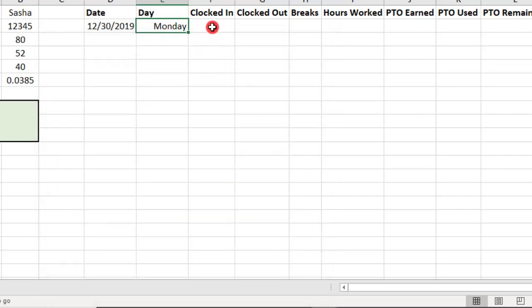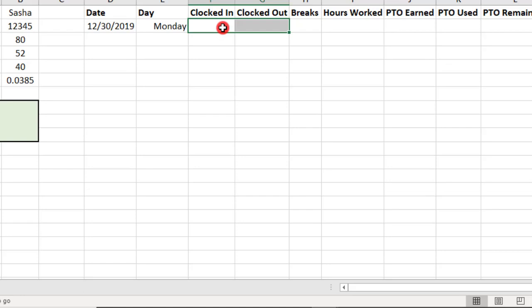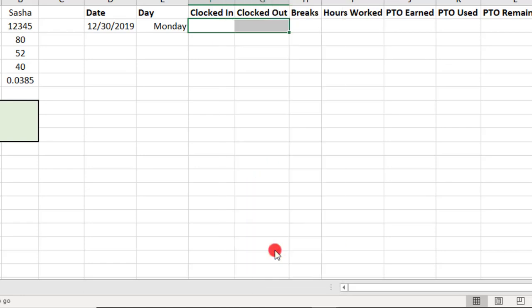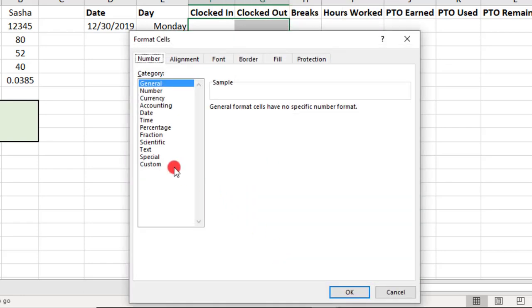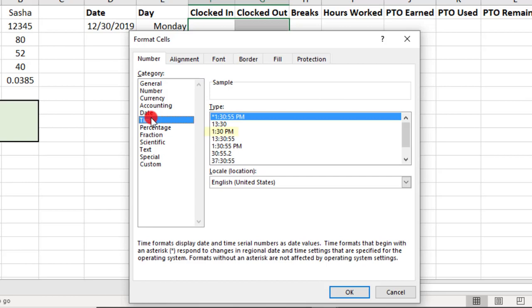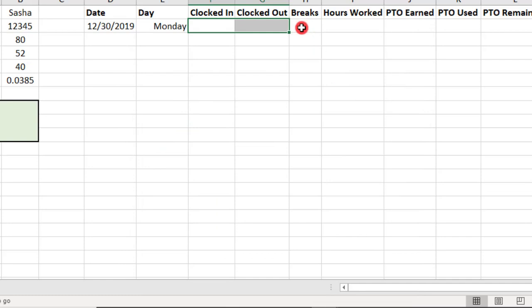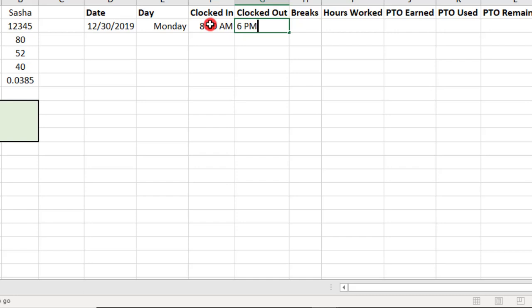So, the next few fields, we'll use time formatting. And, so that our total calculates correctly, the formatting we apply here is going to be important. So, for the clocked in and out fields, we'll apply a time format with an a.m. or p.m. designation and I'm going to select the one that says 1:30 p.m. And we can type in 8 a.m. and we'll say Sasha clocked out on the 30th at 6 p.m.